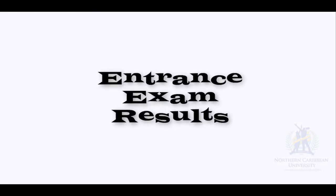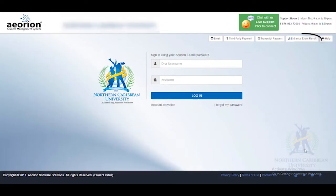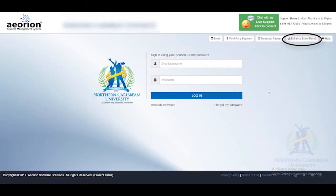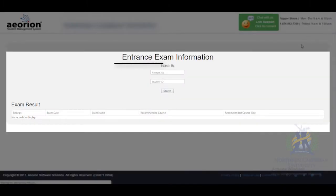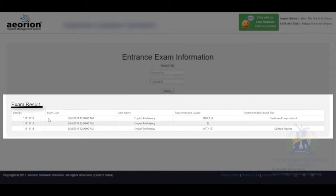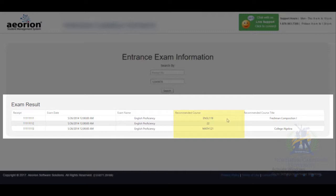Hi everyone, we're going to look at accessing your entrance exam results. After you have gone to the Orion page, select Entrance Exam Results. This will take you to the page entitled Entrance Exam Information, wherein you would have to search by the receipt number or your ID number. After you have entered the necessary information, select Search and your exam results will come up below, showing the receipt number, exam date, exam name, recommended course, and recommended course title.